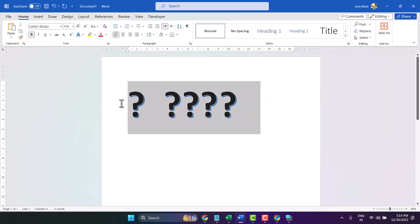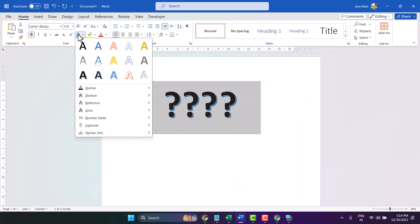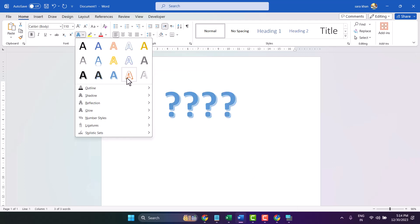You can make changes to the color, style, and design.